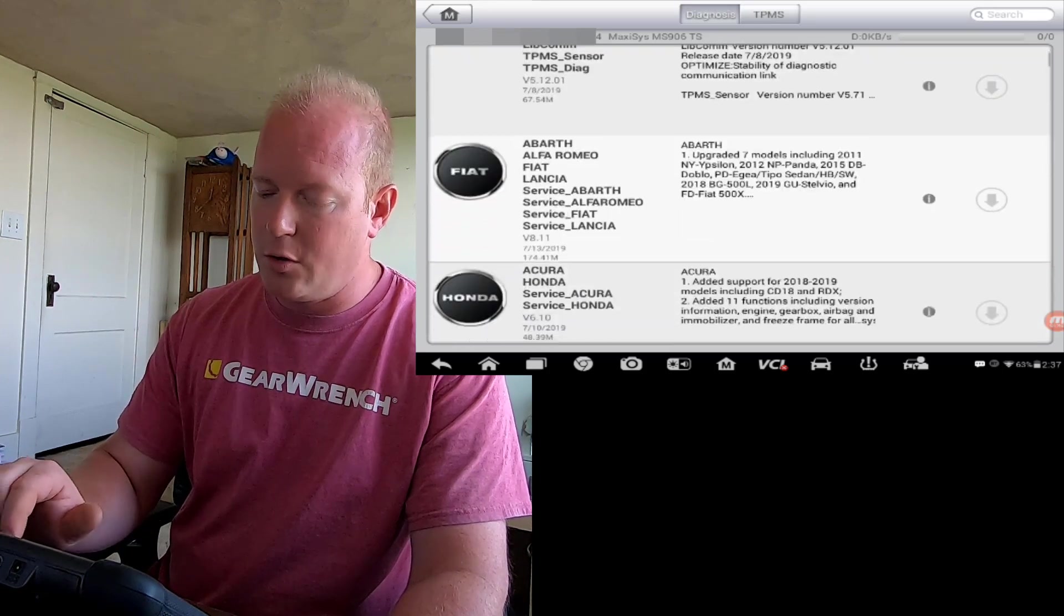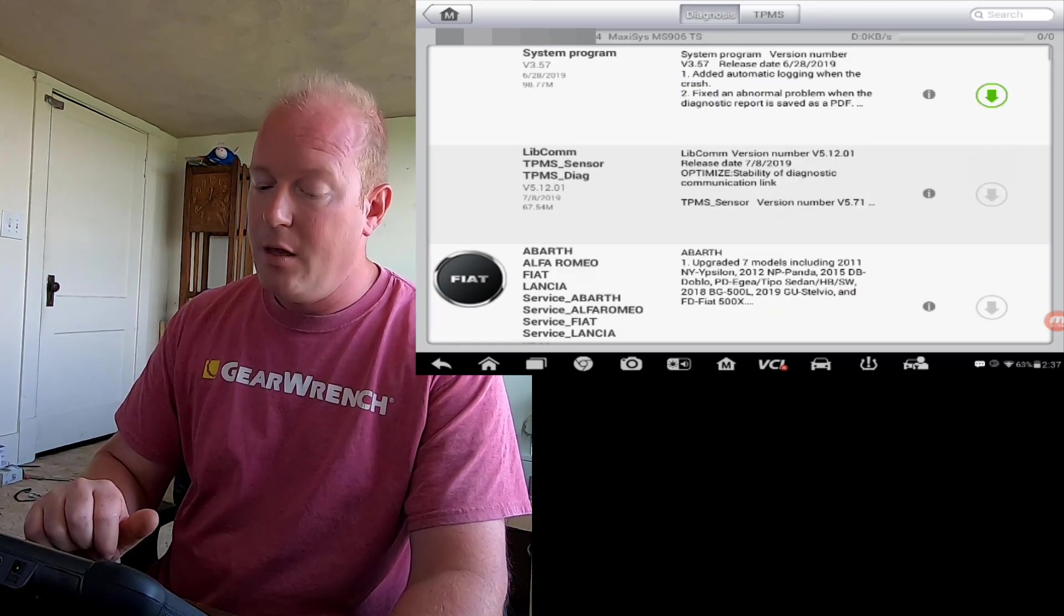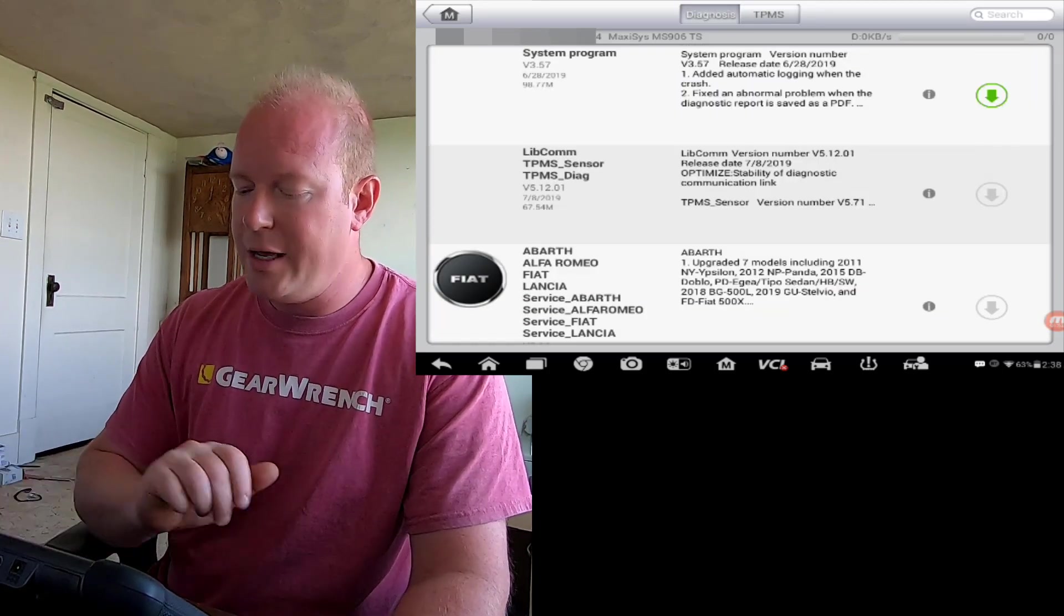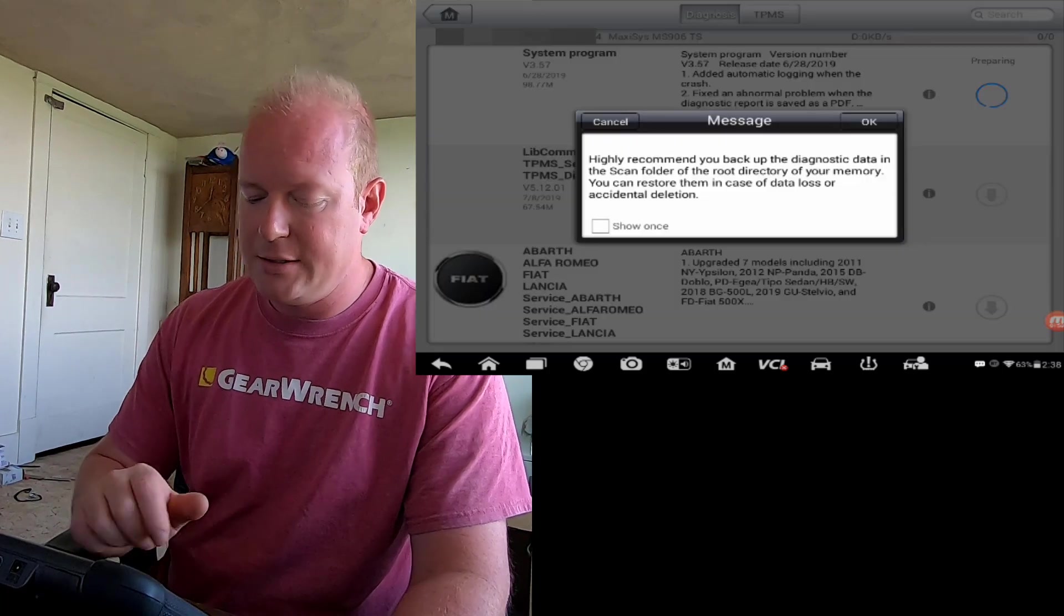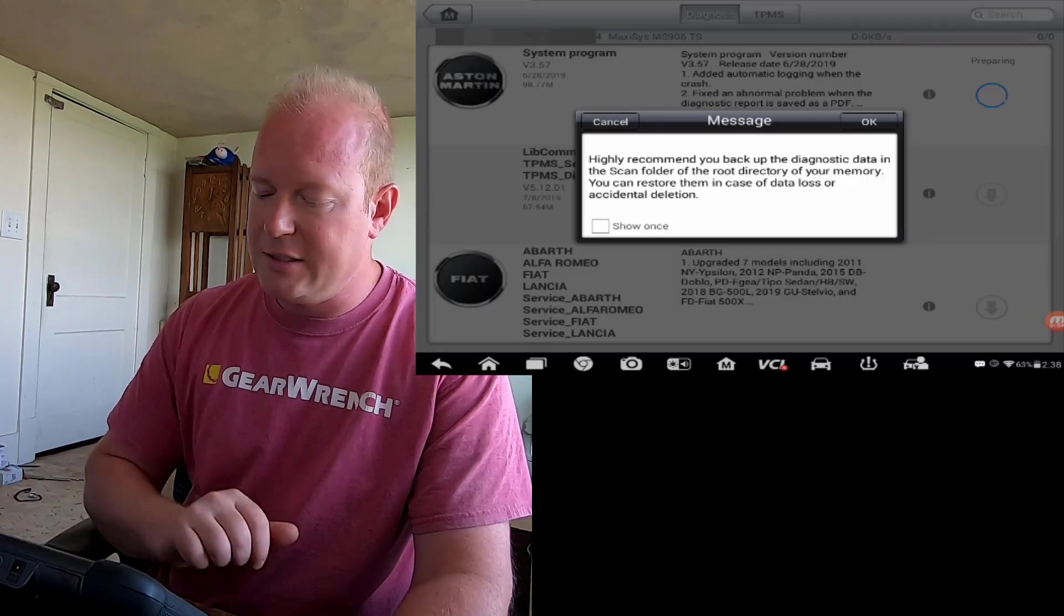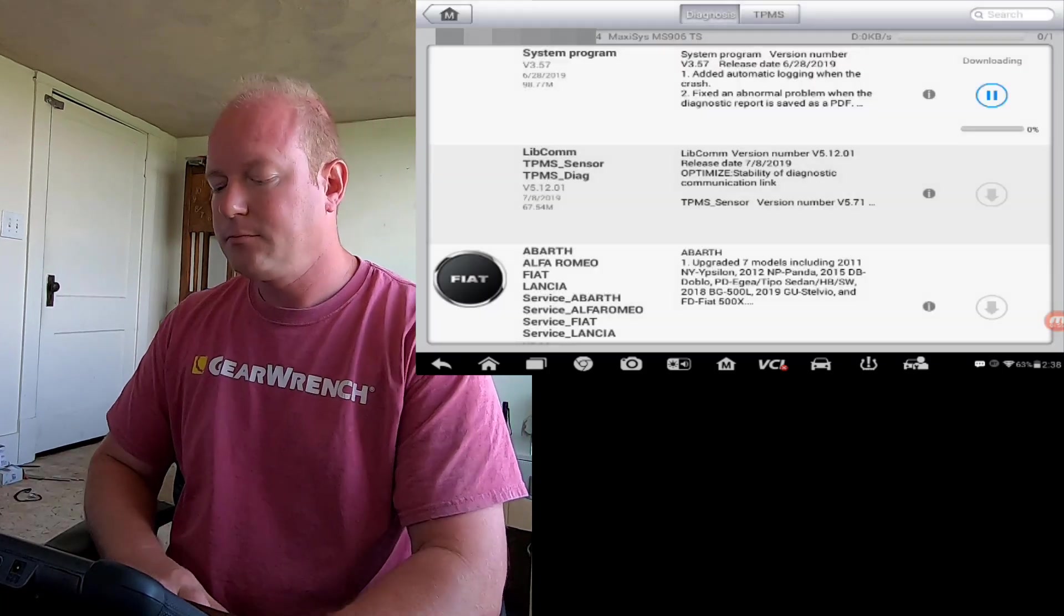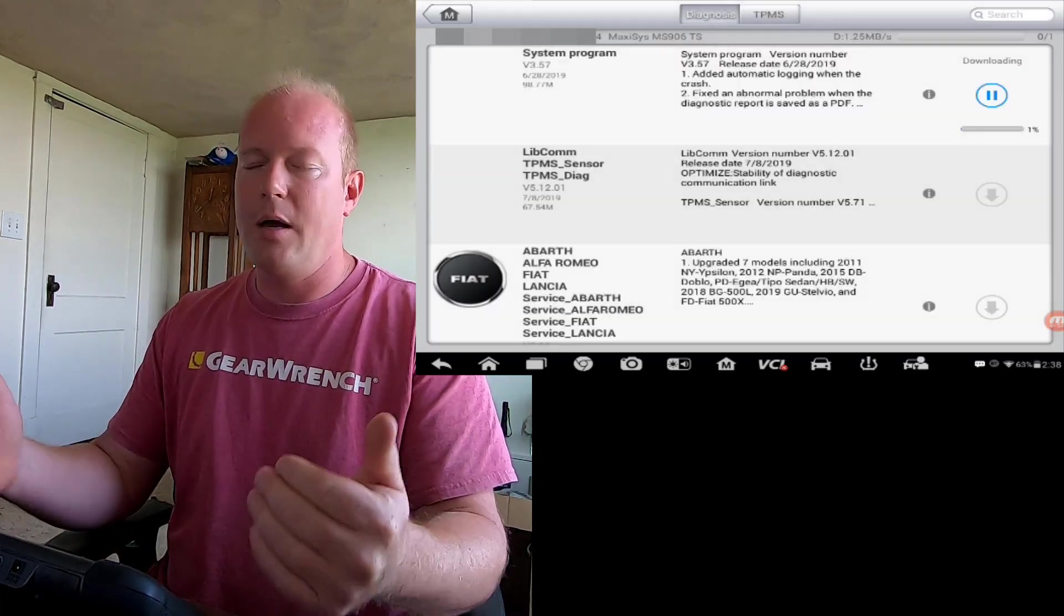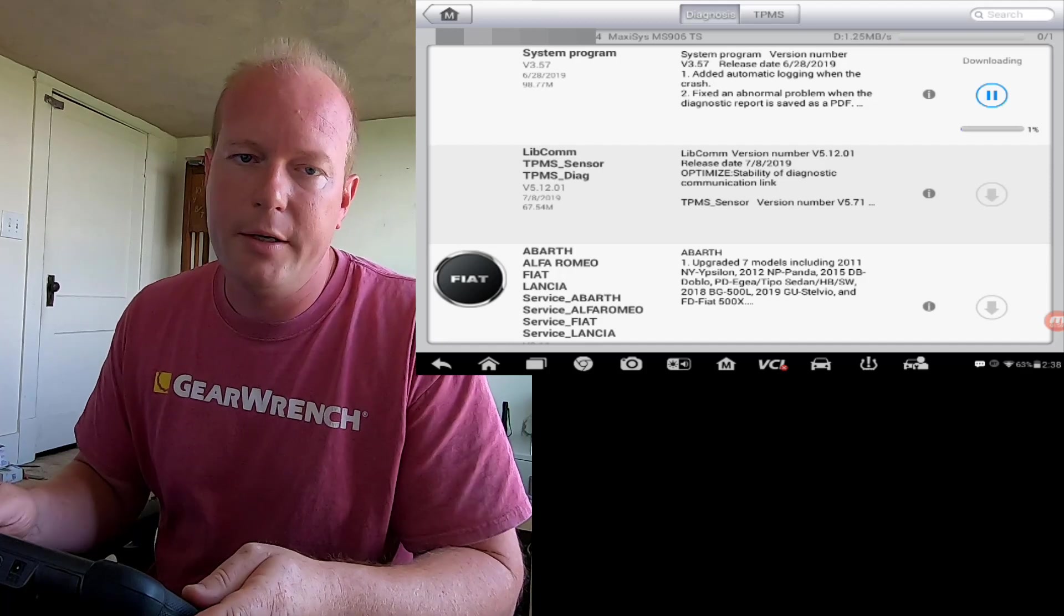But you'll notice that the library communication and all the vehicles are grayed out. We have to do the system updates first. So we're going to go ahead and start that process in doing the system update. And then we'll go through and update each one.